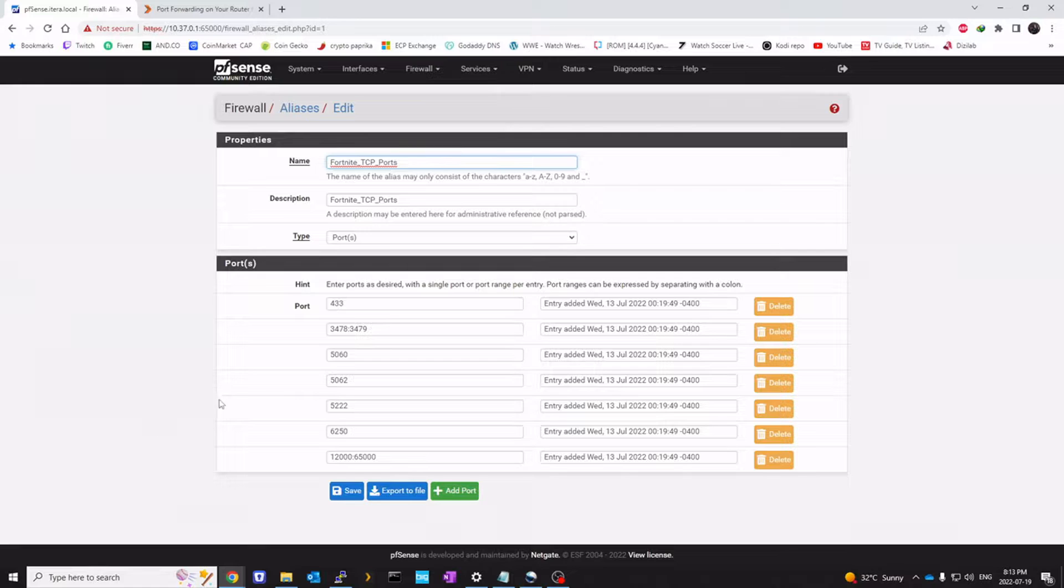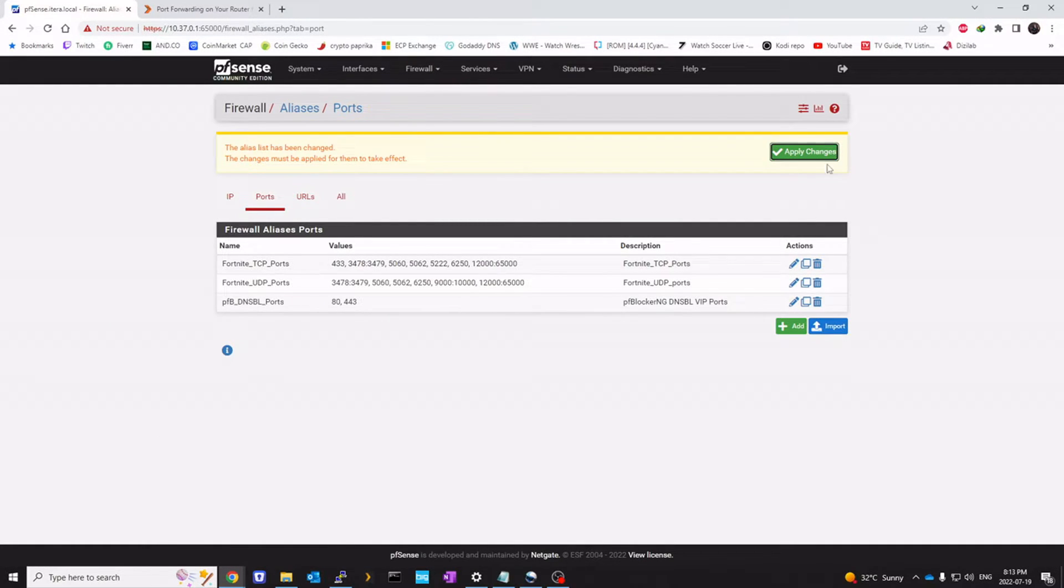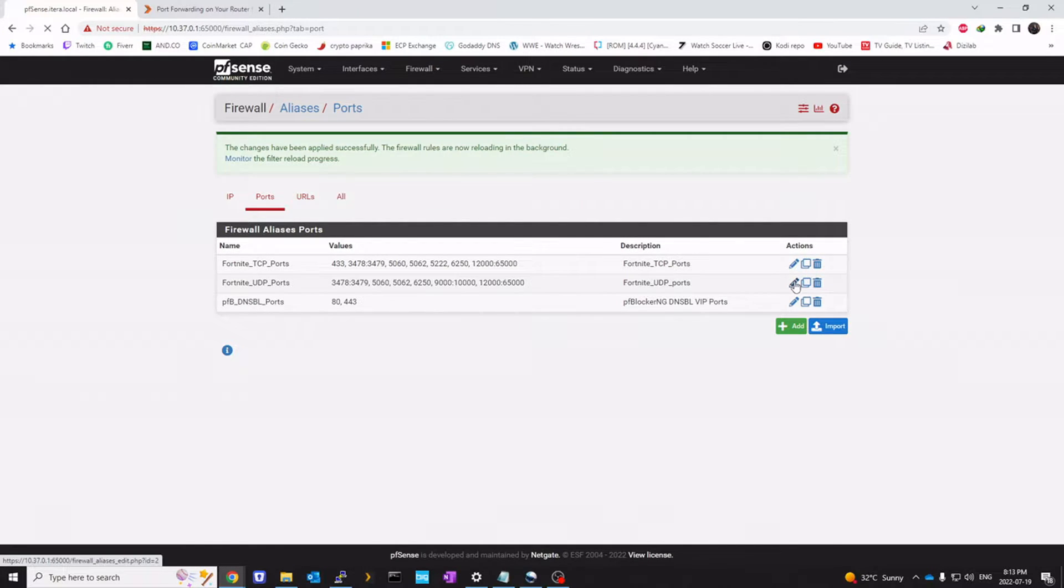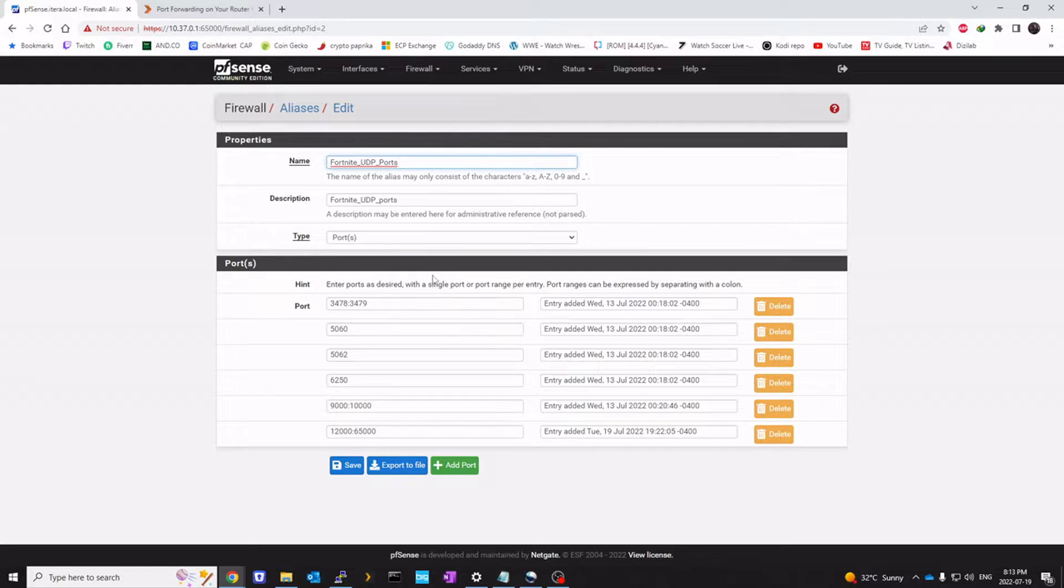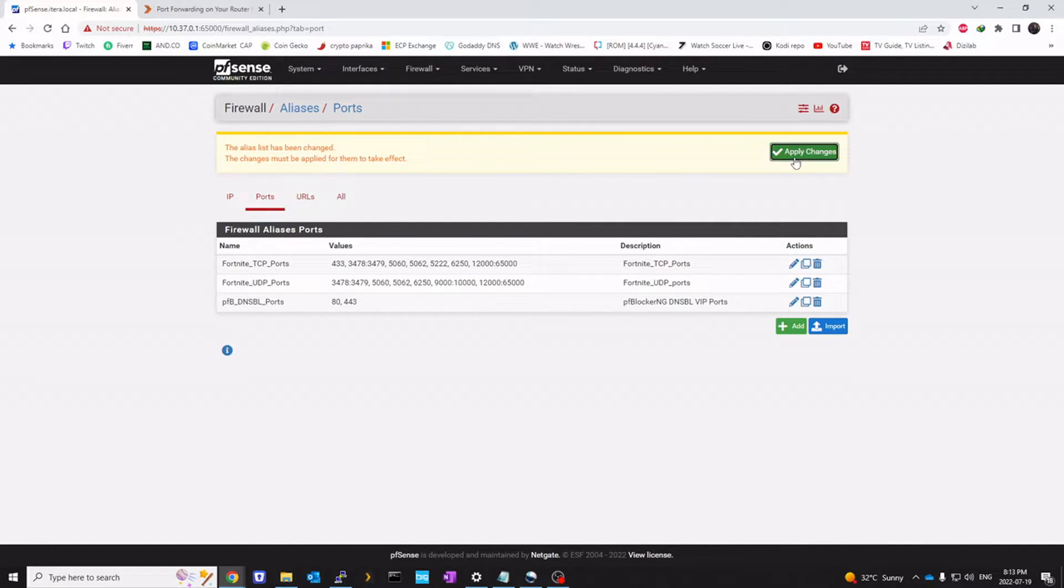Just a couple. And then I'm going to save that. You're going to add one more. Name it Fortnite UDP port. I'm going to edit that so that you can see all the ports I've added. Copy the exact same configuration. And click save. And apply.